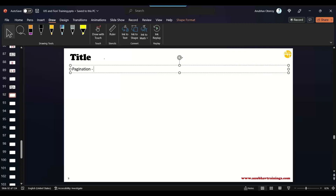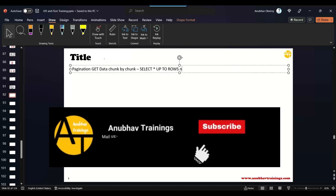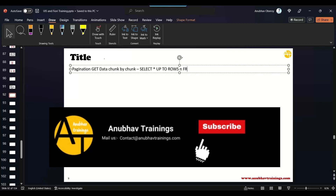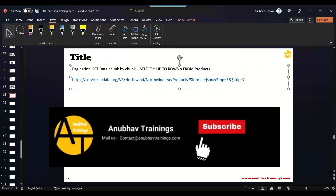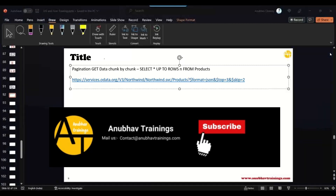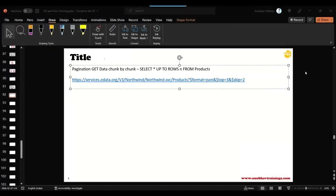If you compare it with ABAP, then it is SELECT UP TO rows — that is what we can do with UP TO rows.